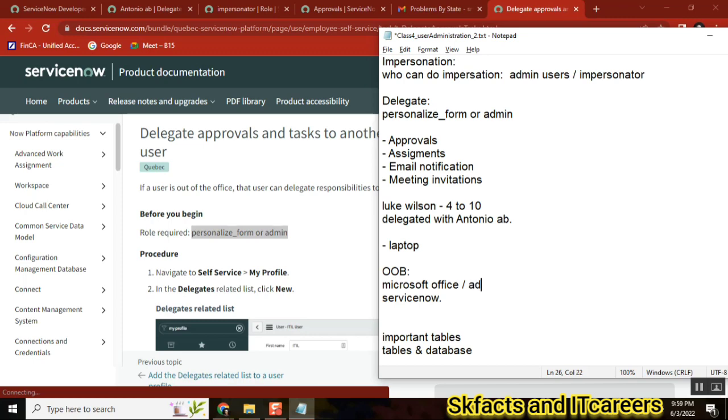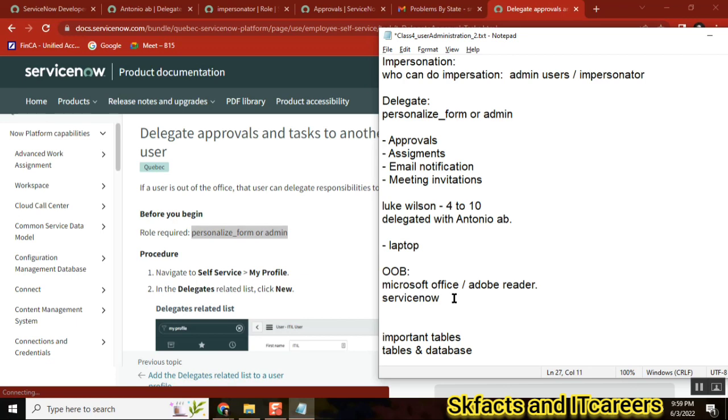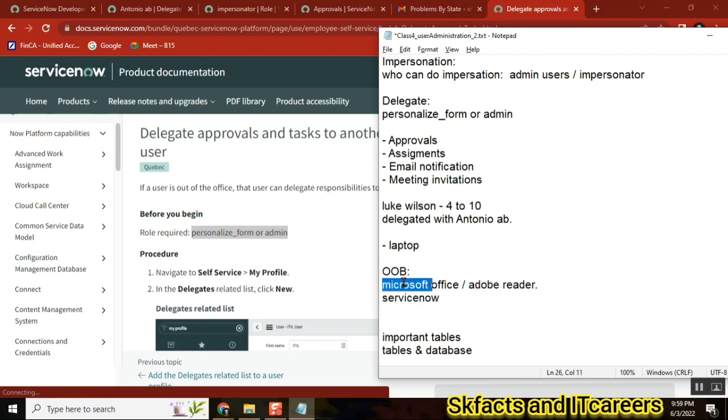So first of all, why ServiceNow? Why is ServiceNow booming? Why is ServiceNow having so many jobs? That question will be covered here. Try to get it, or else I will make you get it. See here, Microsoft Office, Reader, Acrobat - they are under one category.